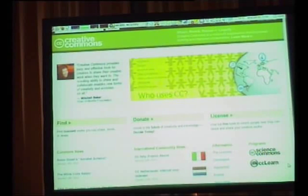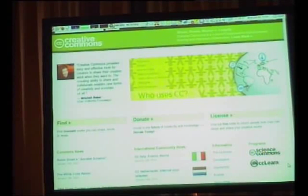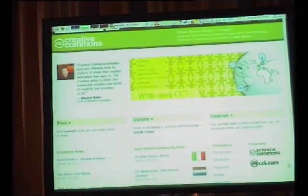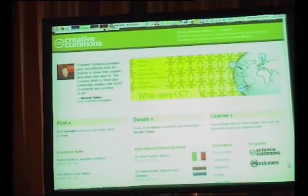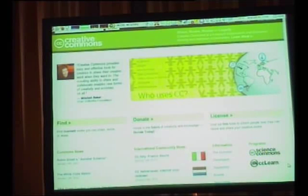They have something called ccteam.status.net. The really cool use case is that internally at Creative Commons, there used to be a mailing list where people would say 'I'm going to the doctor, I'm leaving early today, I'm going to miss the SAP call' — just a big cascade of emails. Now this has all been shifted to the StatusNet install.